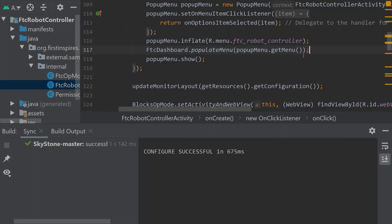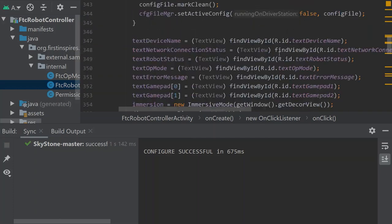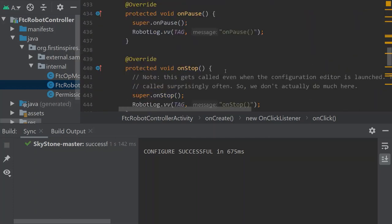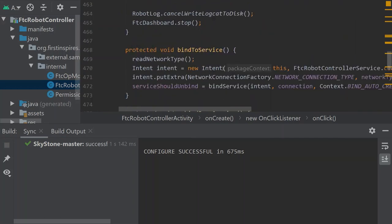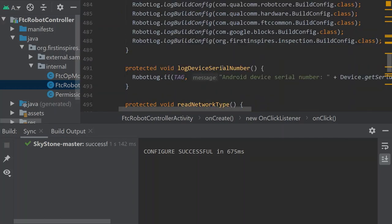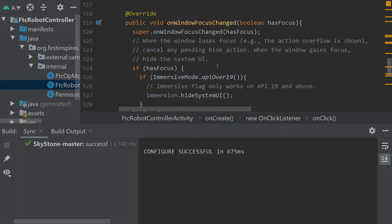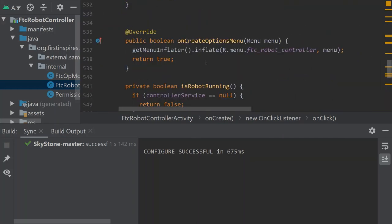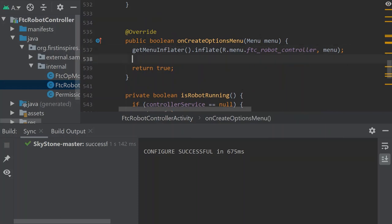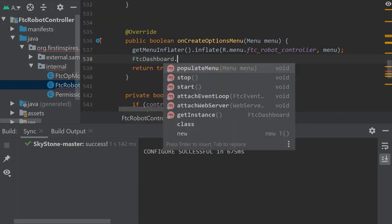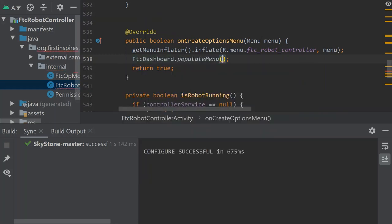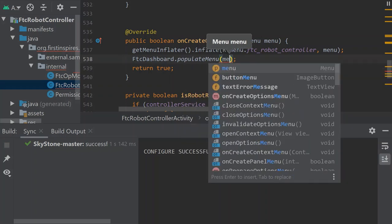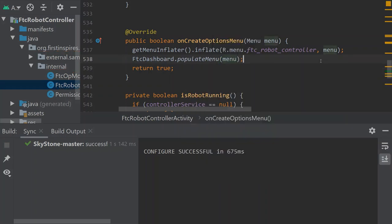Now we need to go down and actually populate the menu. There's a public boolean down there called on create options menu. We're going to scroll down to line number 536. On create options menu. And right before the return, we're going to insert this line here: FTC dashboard dot populate menu menu. And now after that, the menu should be all set.